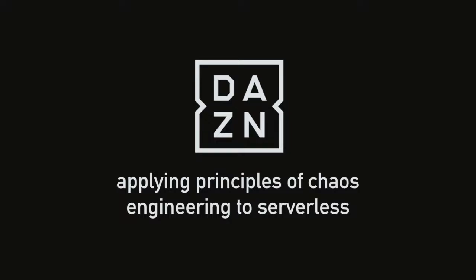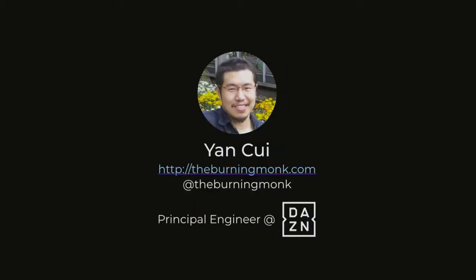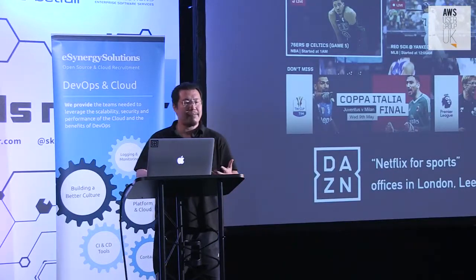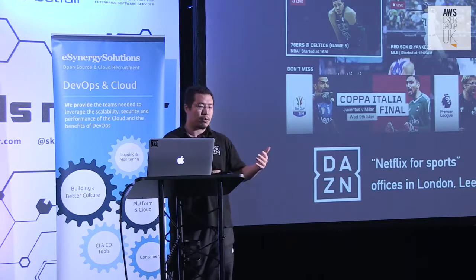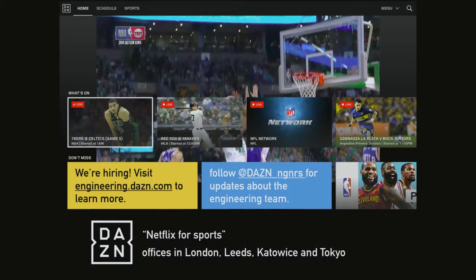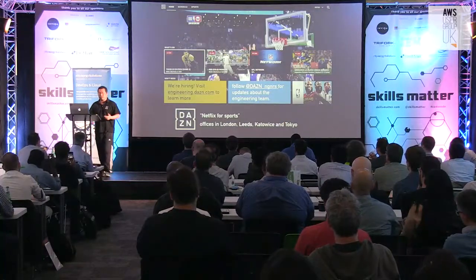Good evening, everyone. Good to see you guys again. My name is Yan, and I'm principal engineer at a company called The Zone. For those of you who don't know who we are, we are a streaming platform for sports, both live sports as well as sports on demand. Anything that's happened in the last 14 days, you can go and watch it. We're only available in five different countries. You can go to engineering.thezone.com to find out what we're doing and the open positions we have, and you can also follow The Zone engineers on Twitter.